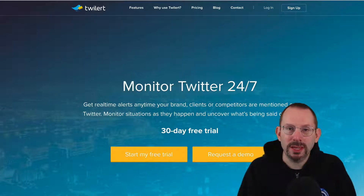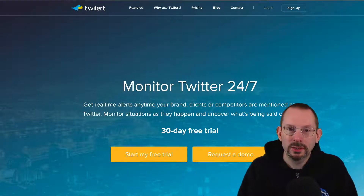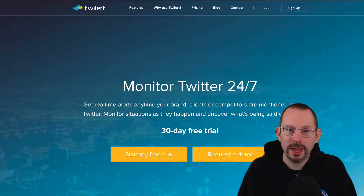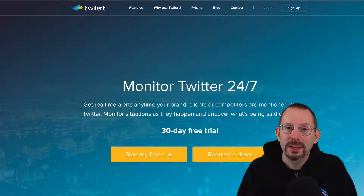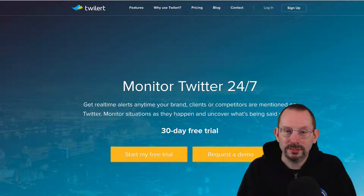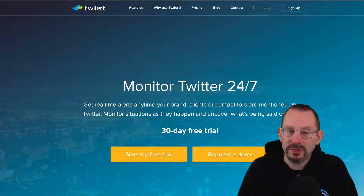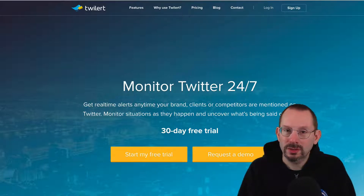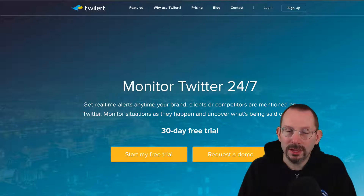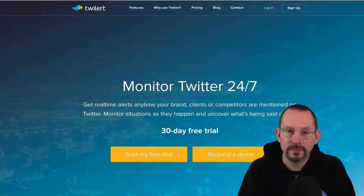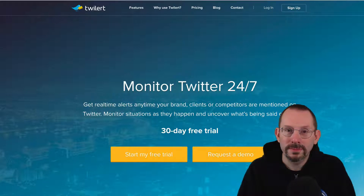Hi everyone! In this video, I'm going to be taking a look at an oldie but goodie, Twillert, T-W-I-L-E-R-T. Twillert is an advanced Twitter search alert system. Its basic function is you put in your queries and geolocation, and if those queries are met in that area, it'll send you an alert for whatever you specified in that query. It also has some pretty nice features in addition to the query system, so let's take a look at Twillert.